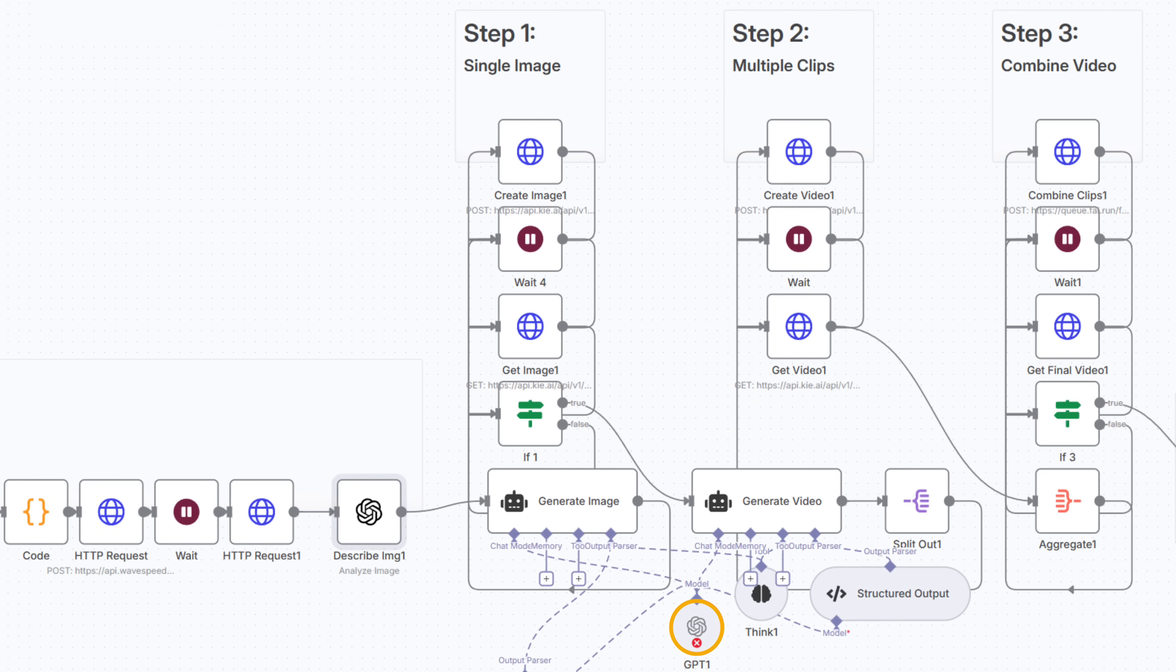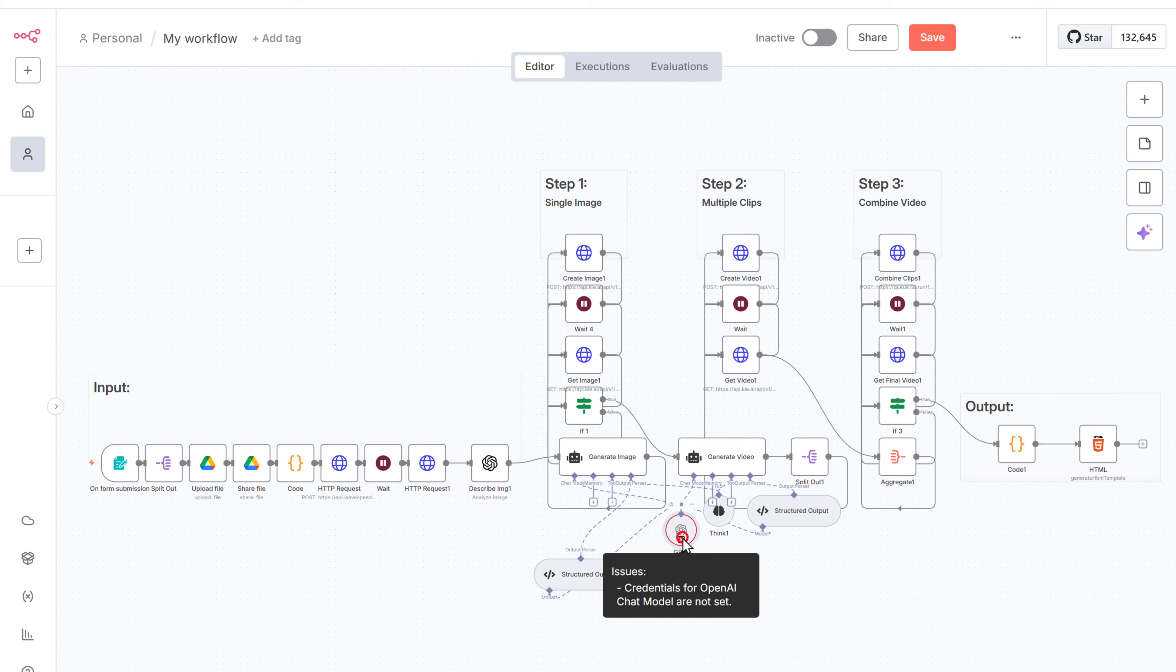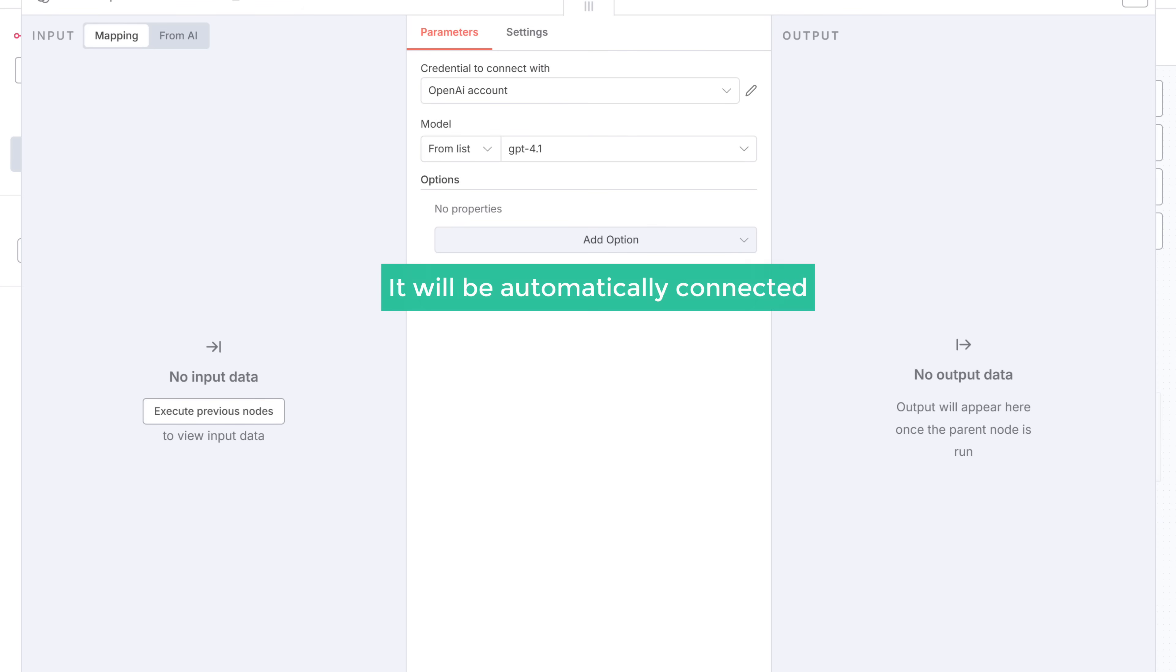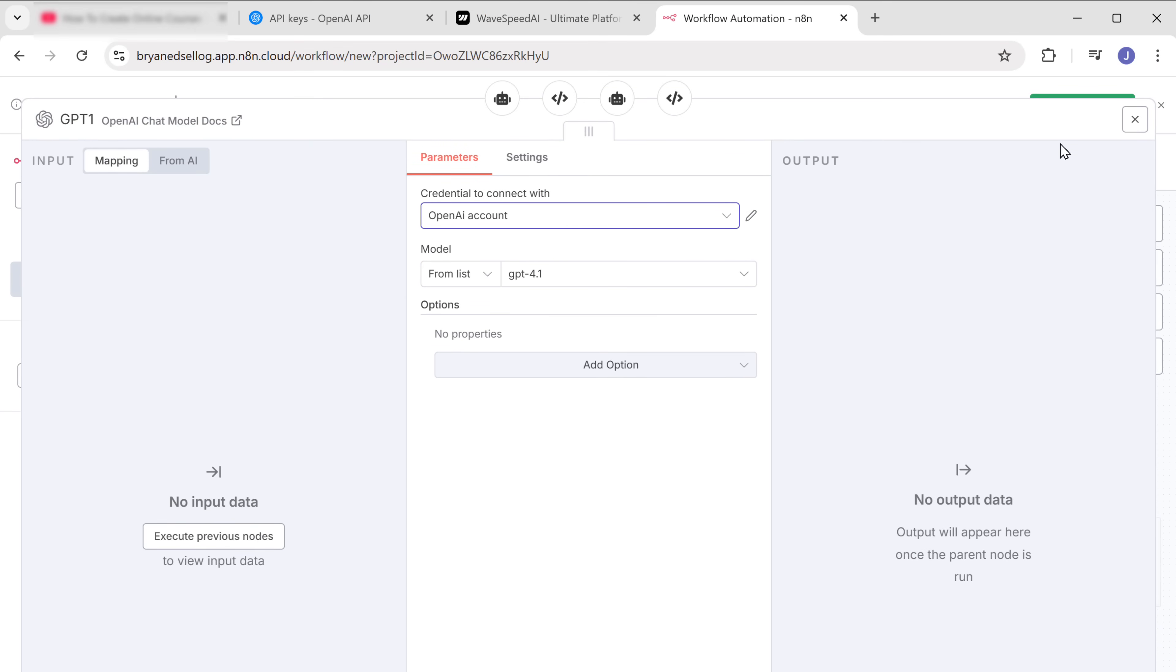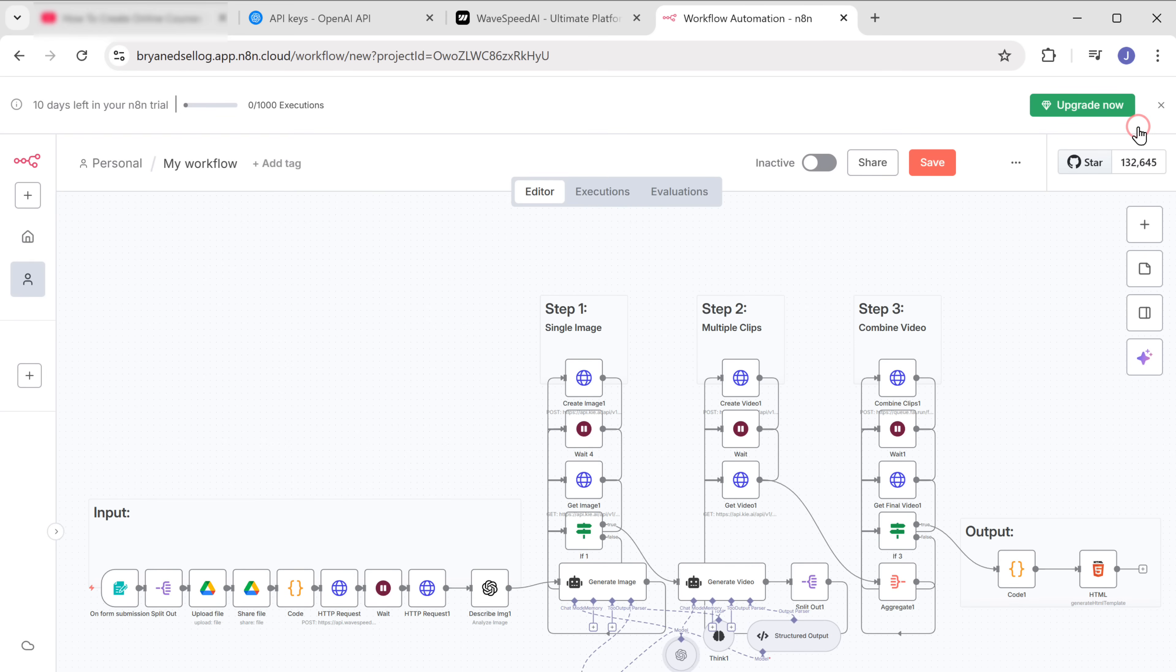We also have one more OpenAI node, so just open the node and it'll be automatically connected. And that's it. We have successfully connected OpenAI to N8N.